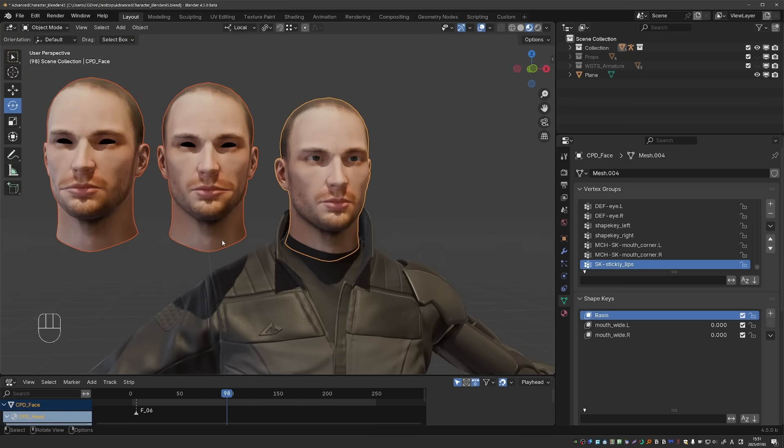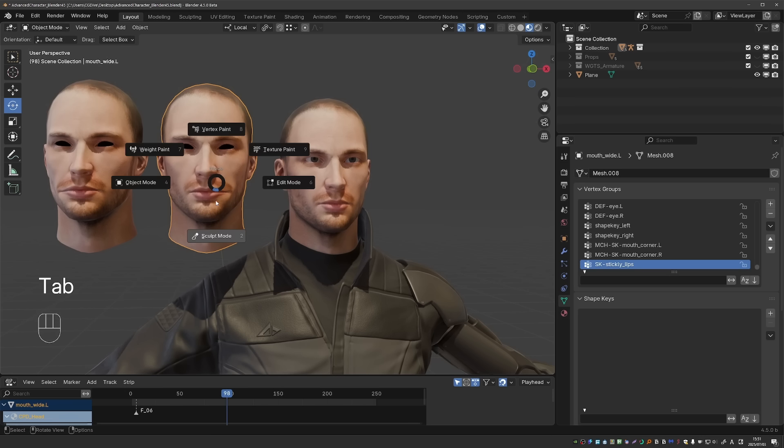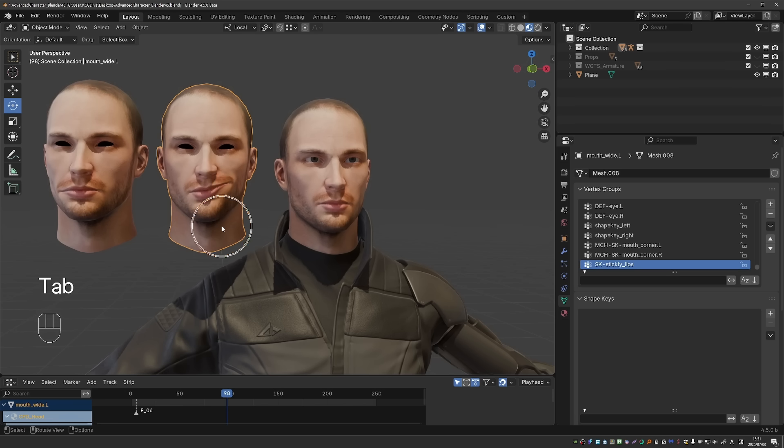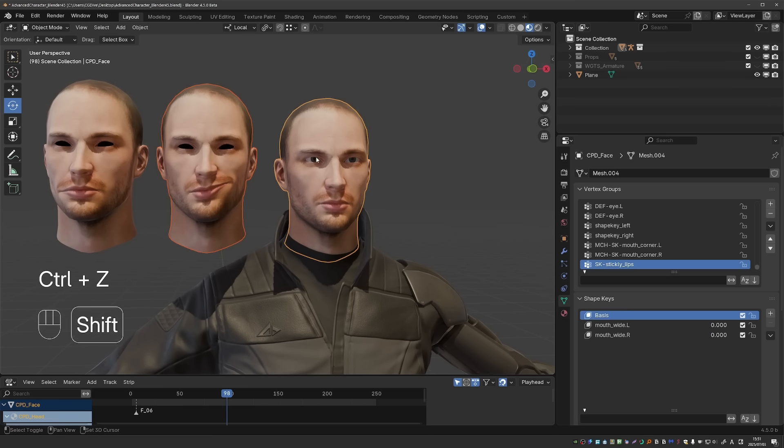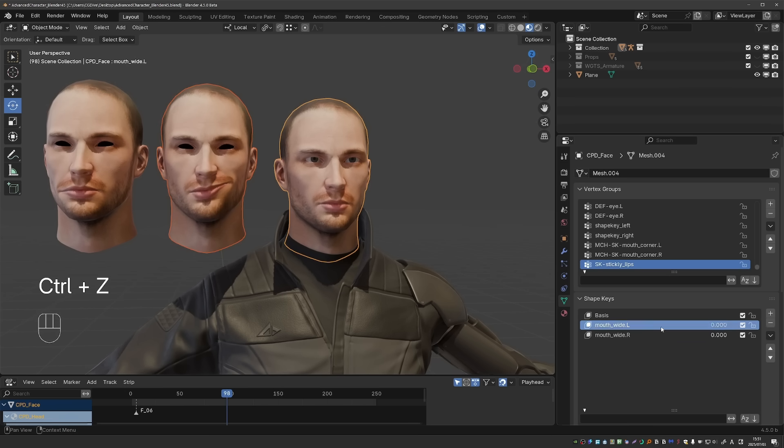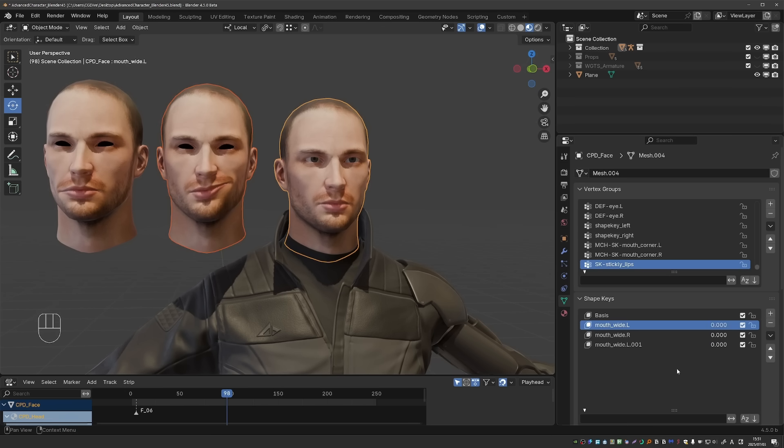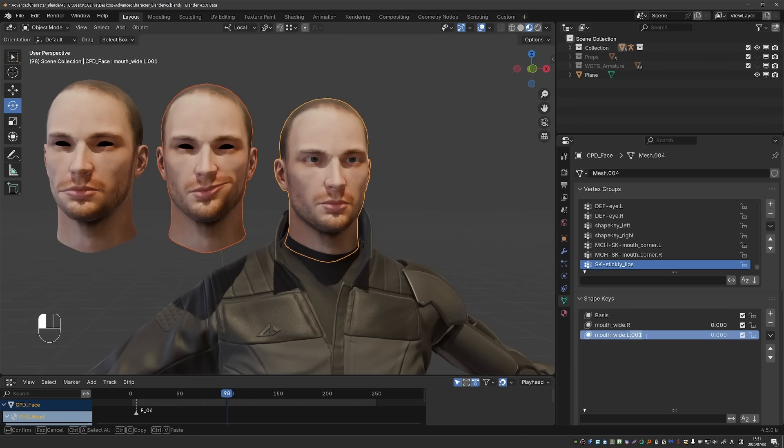And so until now, if I wanted to tweak mouth L, I would have to shape it, then shift select the character, go to join as shapes again, delete the old one and then rename this one.